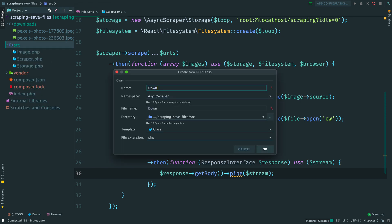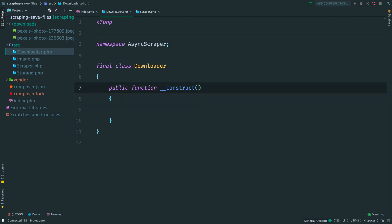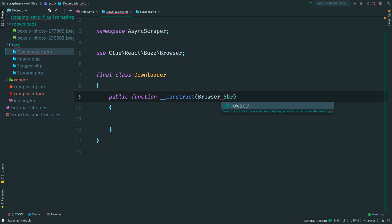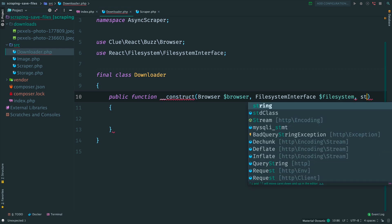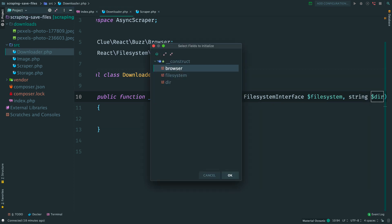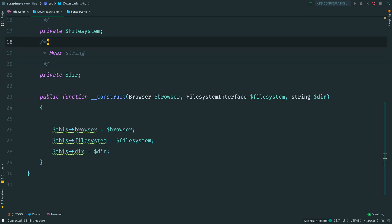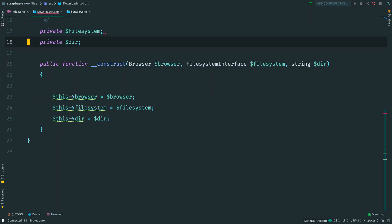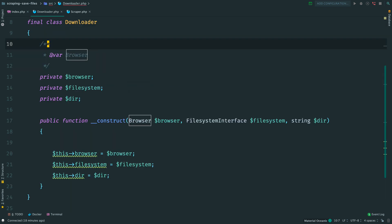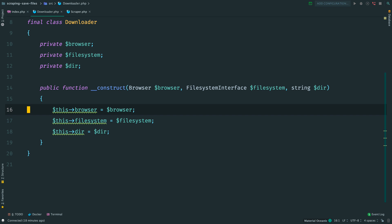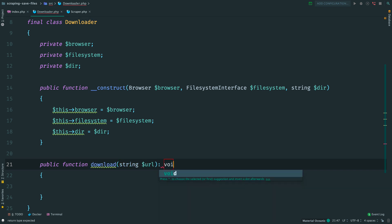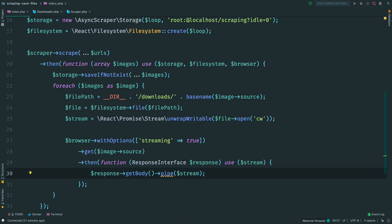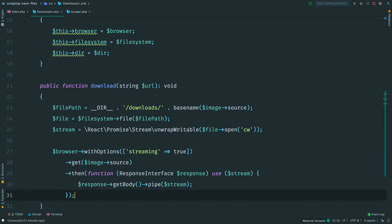I want to extract this file system logic into its own class. Let's say Downloader. New class. This class will be responsible for downloading images. And thus it requires browser to perform HTTP requests, file system to work with local files, and a path to the folder where we will keep our files. Go to the main script, select everything, and move this logic right here.